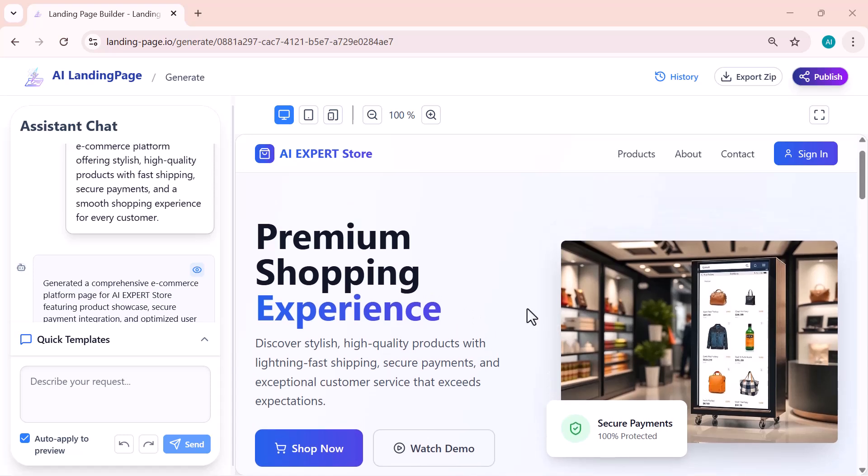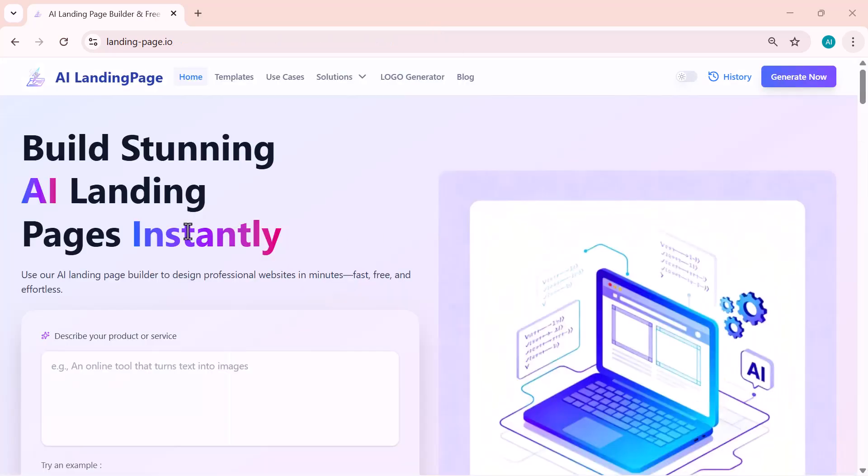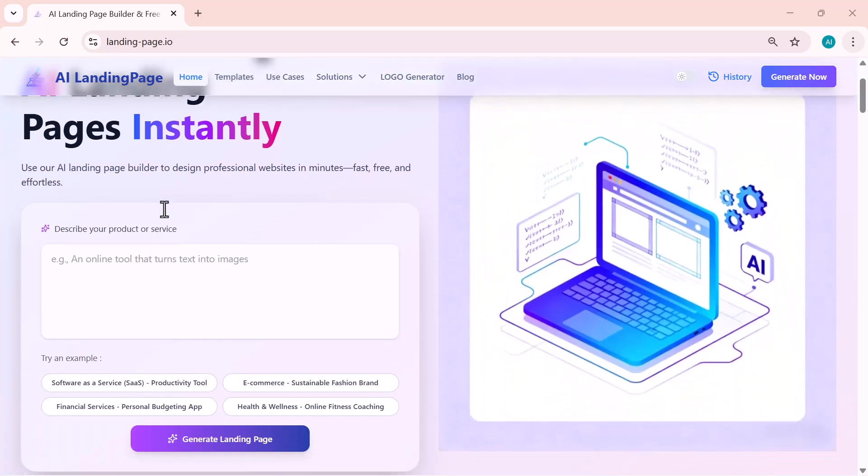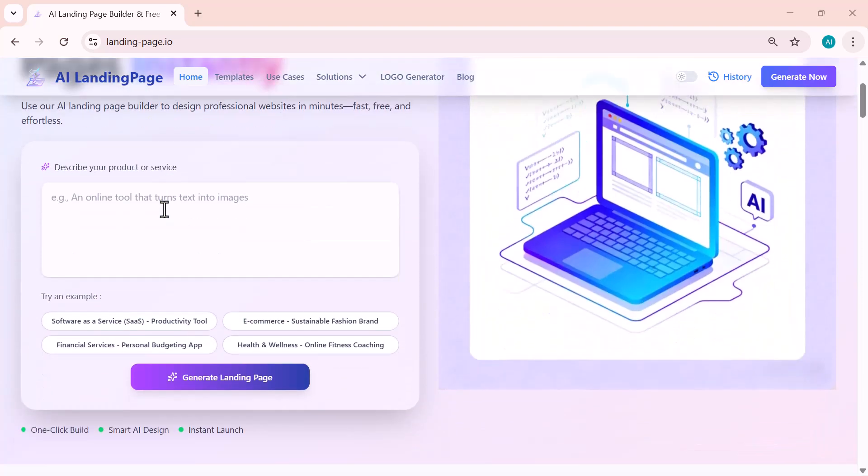Alright, that wraps up today's video. I hope this tutorial helped you see how powerful and easy this AI landing page builder really is. If you enjoyed the video or learned something new, make sure to hit the like button. It really helps the channel grow. Also, remember, this tool is completely free and requires no login at all. I've added the link in the description so you can try it out right away and start building your own landing pages. Thanks so much for watching, and I'll see you in the next video.